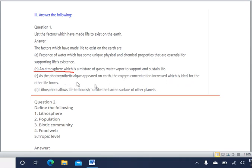Third: as photosynthetic algae appeared on Earth, the oxygen concentration increased, which is ideal for other life forms. Photosynthetic algae prepare food by photosynthesis and in turn release oxygen into the atmosphere. Fourth: the lithosphere allows life to flourish, unlike the barren surfaces of other planets. Earth's lithosphere has water and soil in which plants can grow, unlike Mars or Mercury. These four factors — water, atmosphere, photosynthetic algae, and lithosphere — are key to life on Earth.